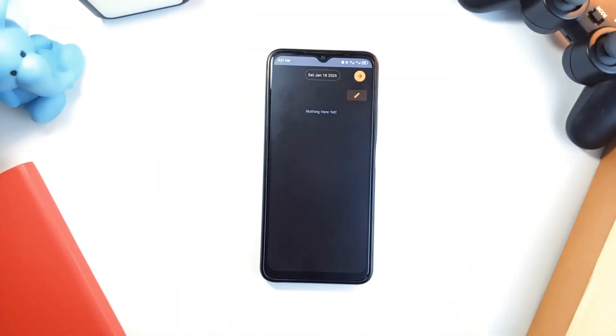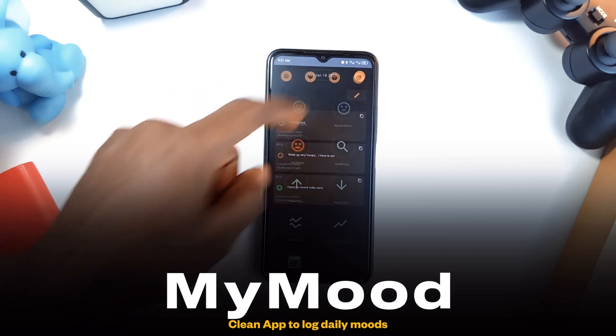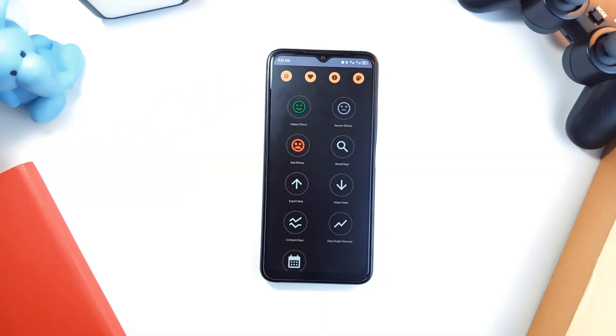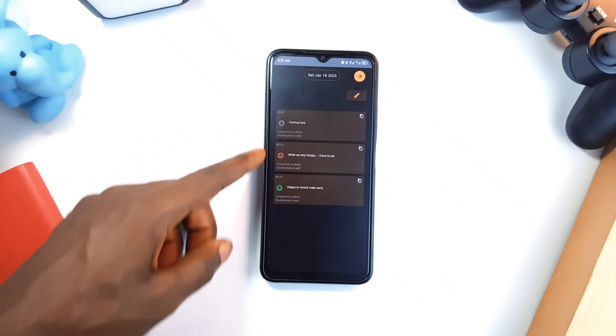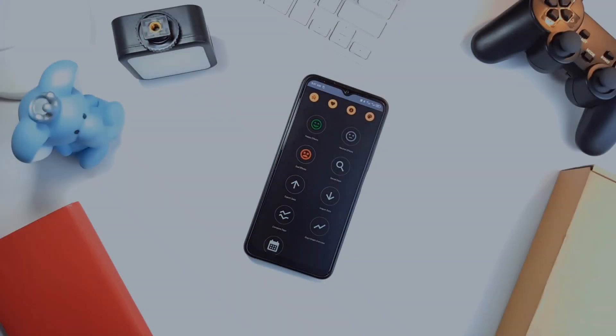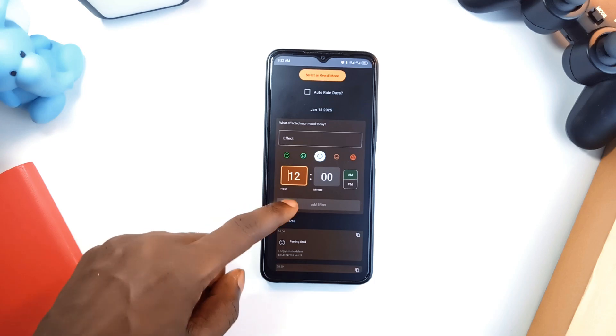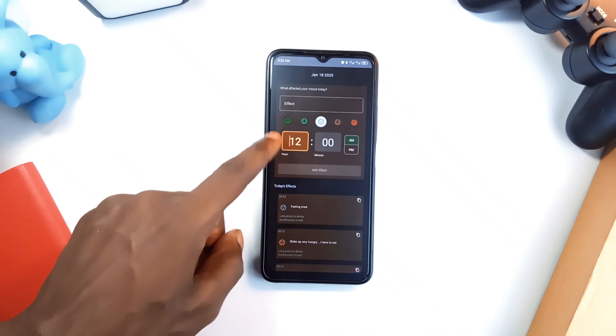I'm so happy I came across this application. It is called My Mood and it's basically a mood tracker that doesn't go overboard with options. It is simple, clean and to the point. Every day you get a fresh page where you can log your moods throughout the day using 5 facial emojis, from sad to happy.